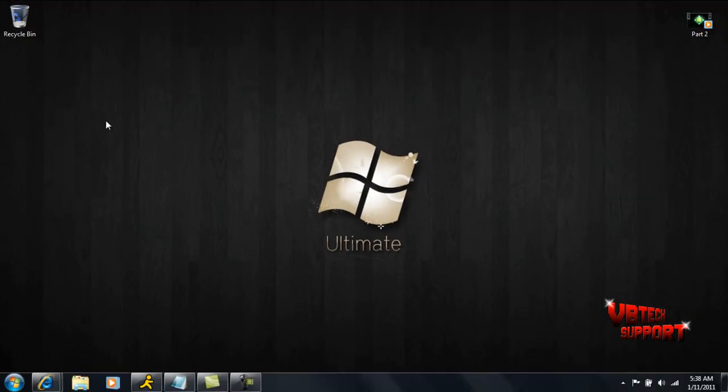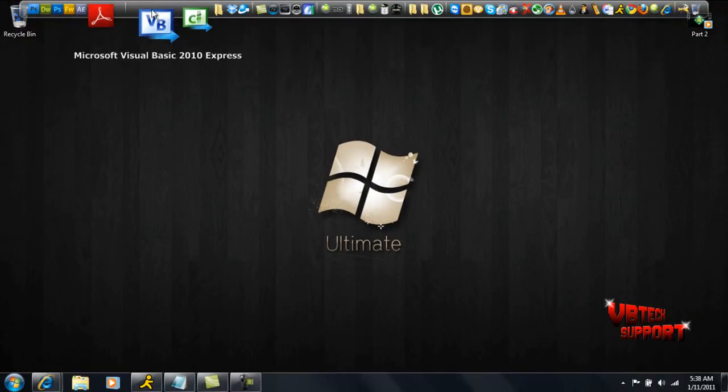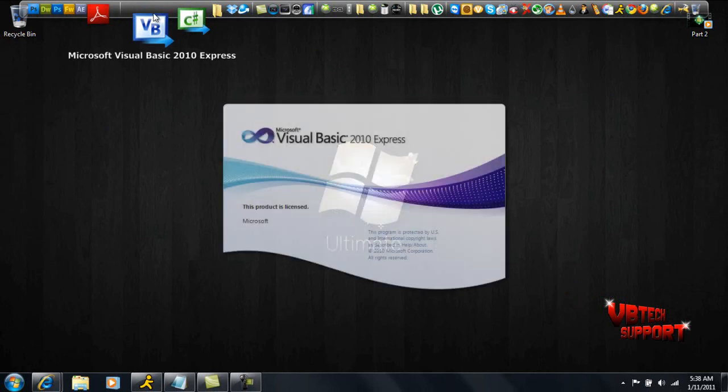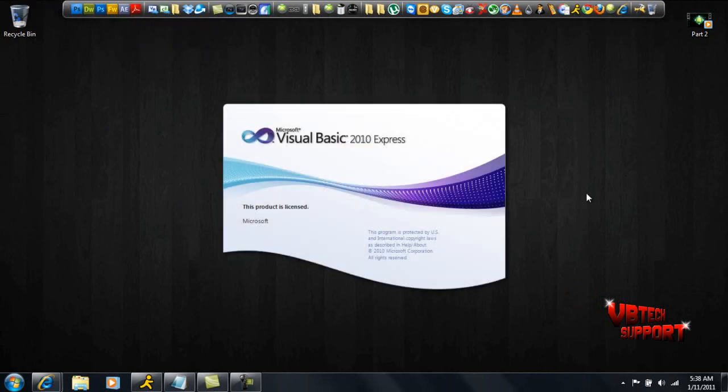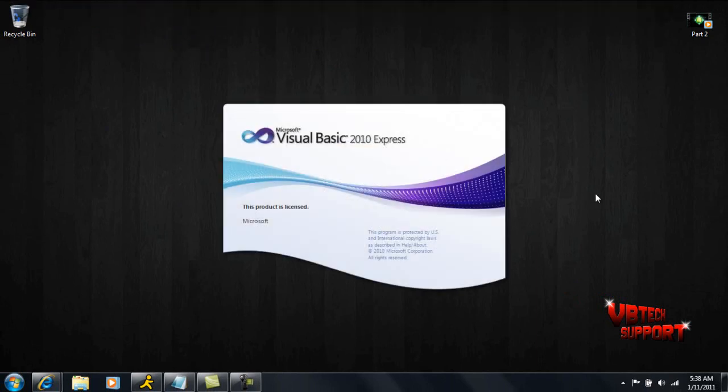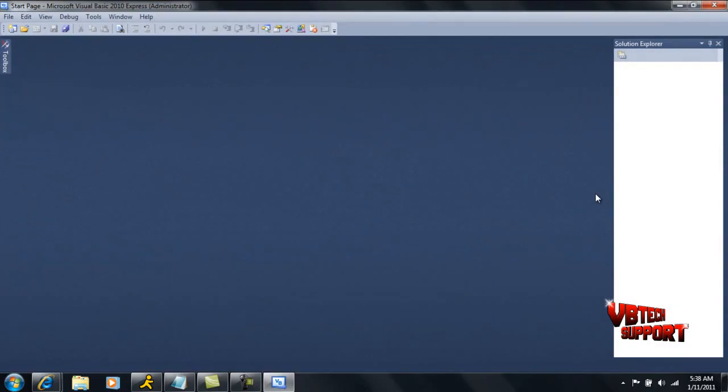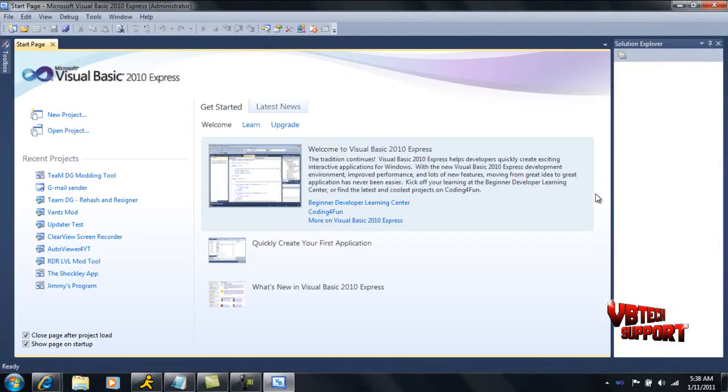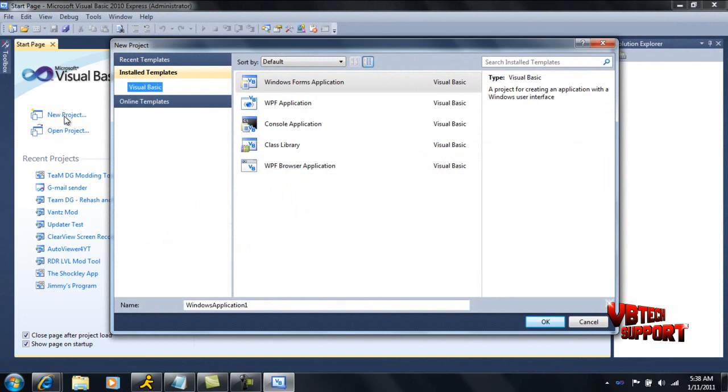Now this right here is the introduction part of this video. Basically what I'm going to be showing you guys is the layout of the program. There won't be any coding involved, just let you get the feel of the program before you actually start working in it, so you kind of know where everything's at so when I start talking about something you'll know what I'm talking about.